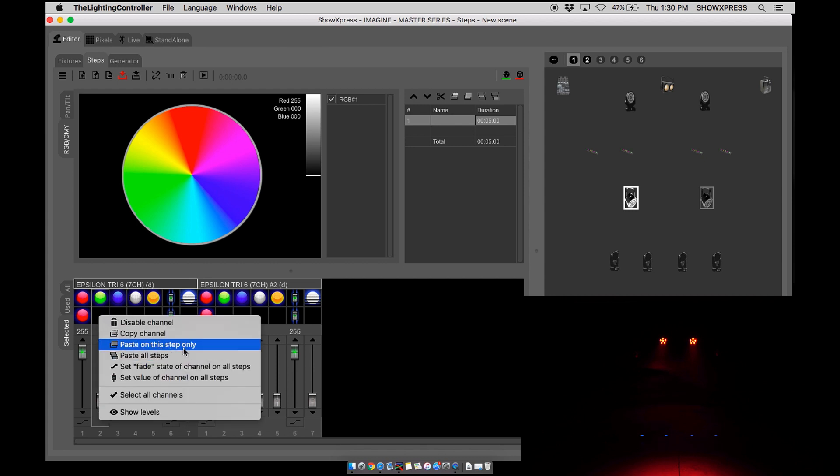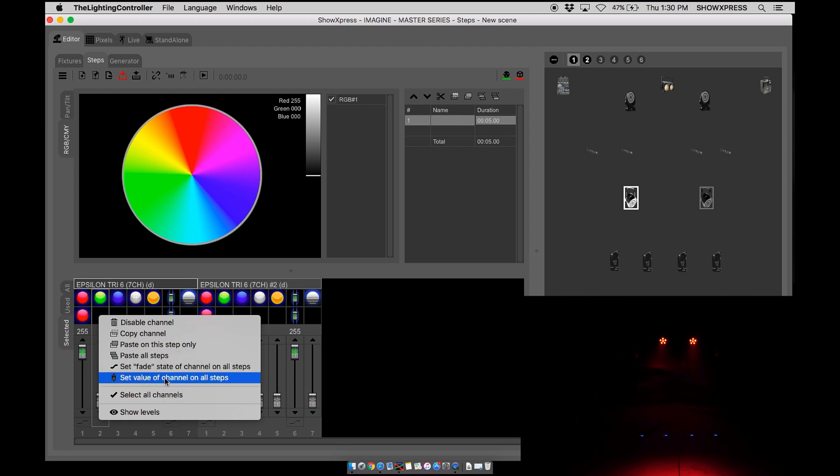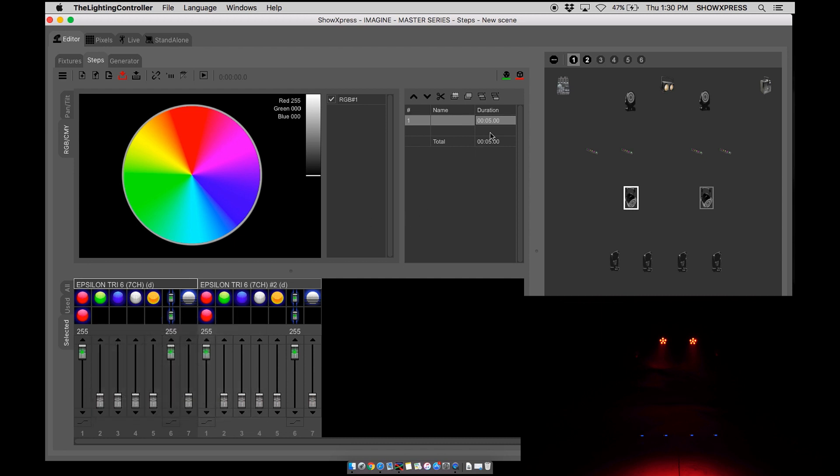Paste on this step only, paste all steps, or set value of channel on all steps. So let's go through. Paste on this step only. Let's create a few steps.